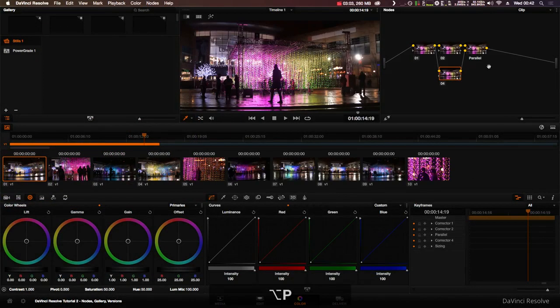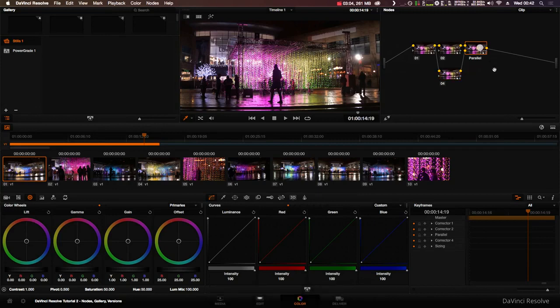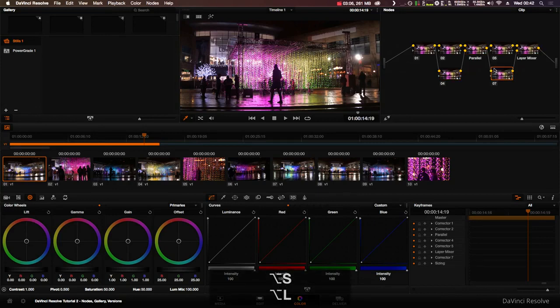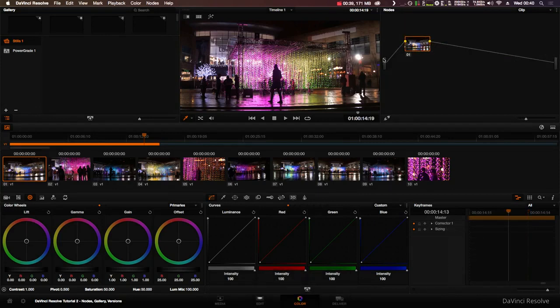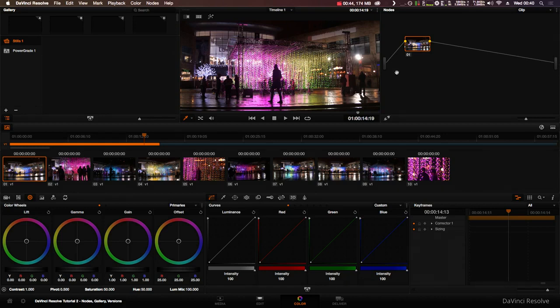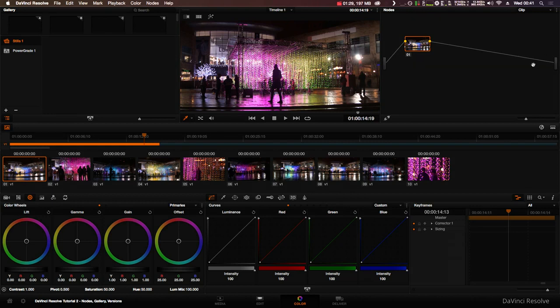In the editor you can create new nodes of different kinds and change how they connect to each other. In the node editor, image data flows from left to right. It starts with the source bar on the left. This is the RGB signal from the current clip you have selected in the timeline. On the right is the output bar. The signal from the output bar is what you see in the viewer.